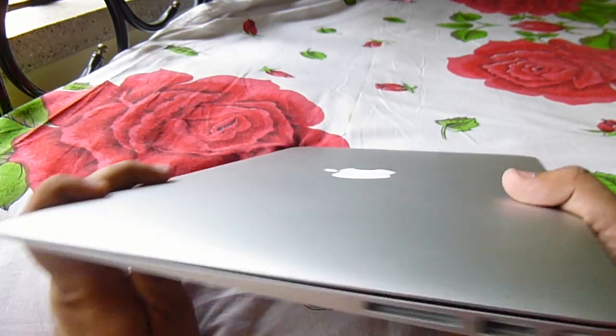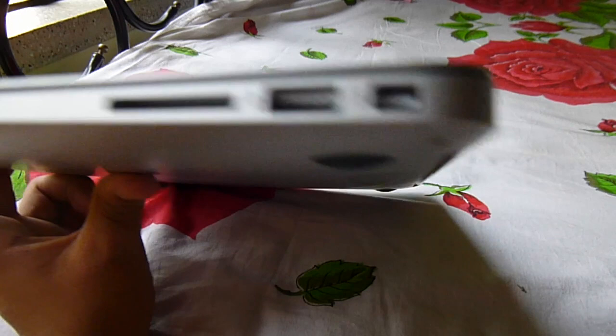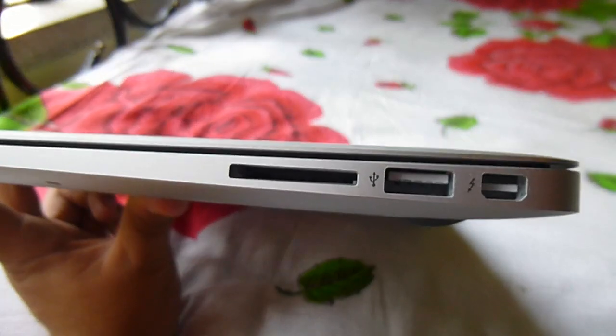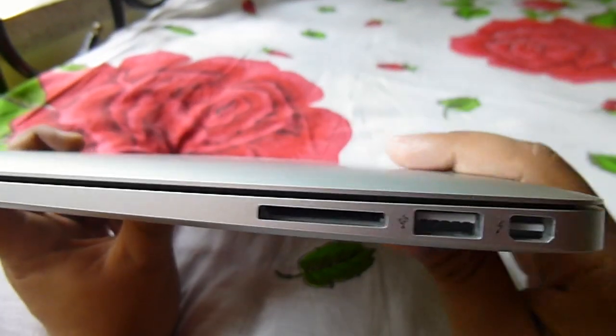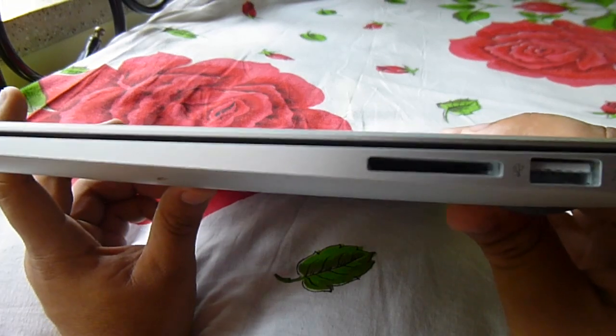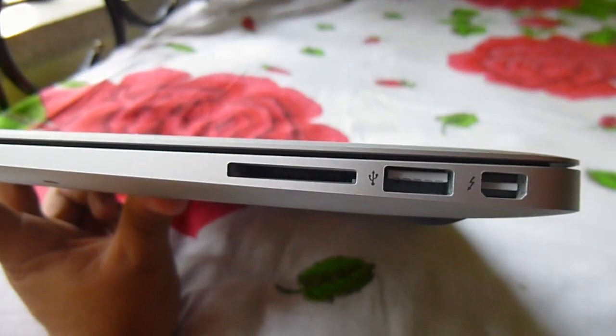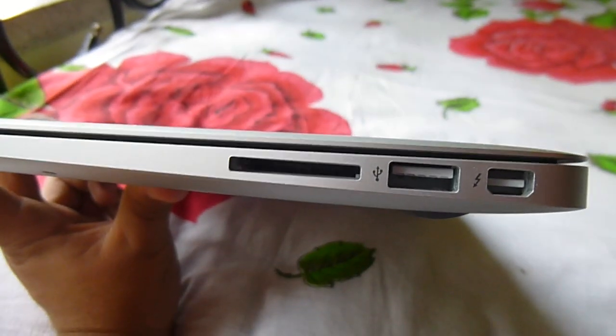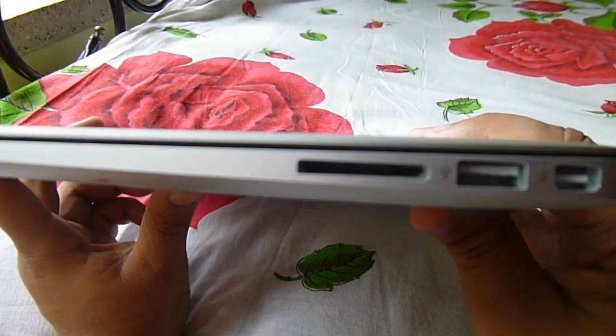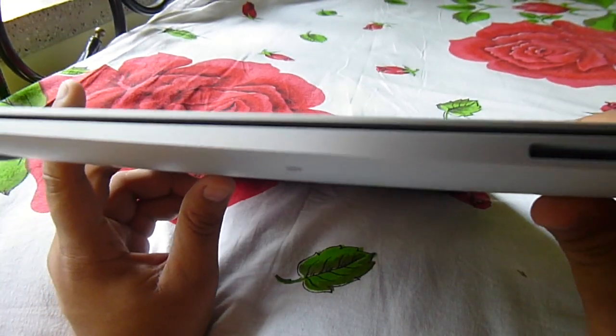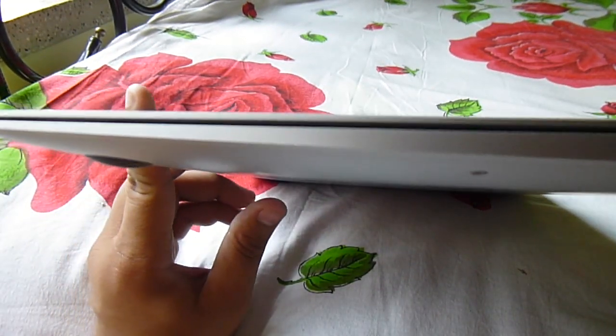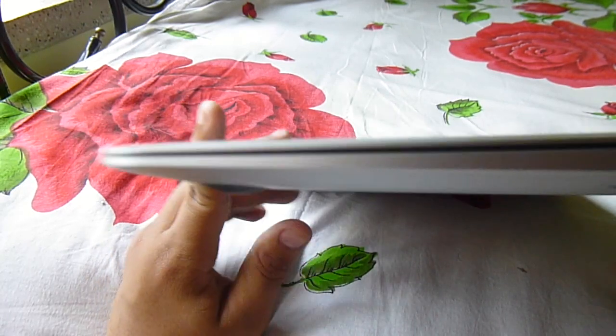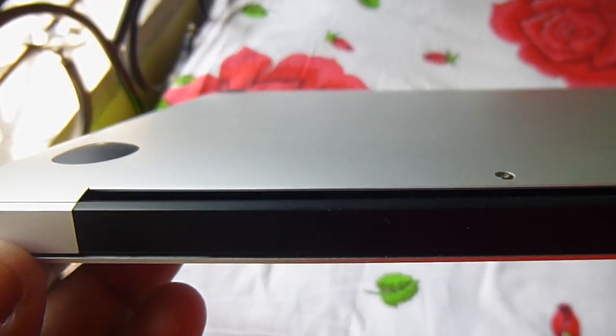On the right side we have a full-size SD card slot in this 13-inch model. There's no SD card slot in the 11-inch model. Then we have a USB 3.0 port and a Thunderbolt 2 port. Thunderbolt 2 is updated in this model, the 2015 model.